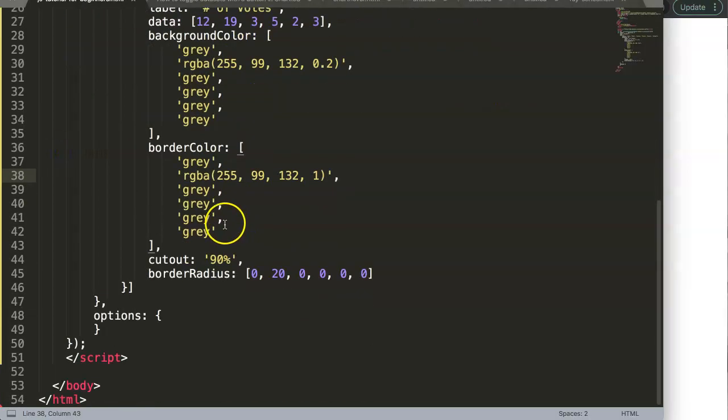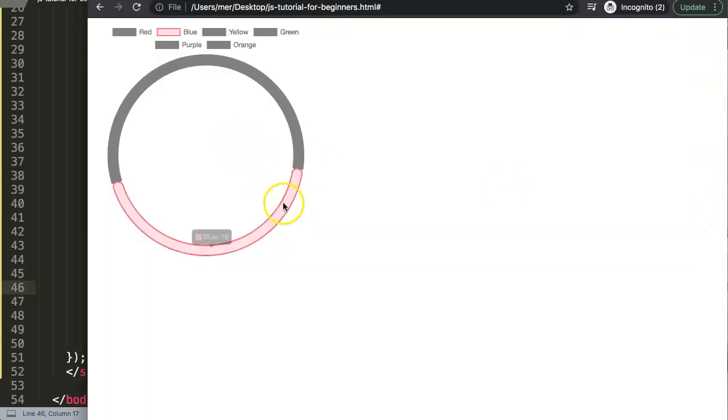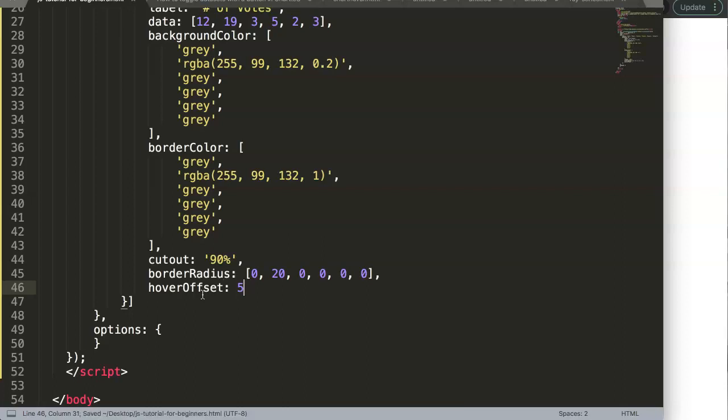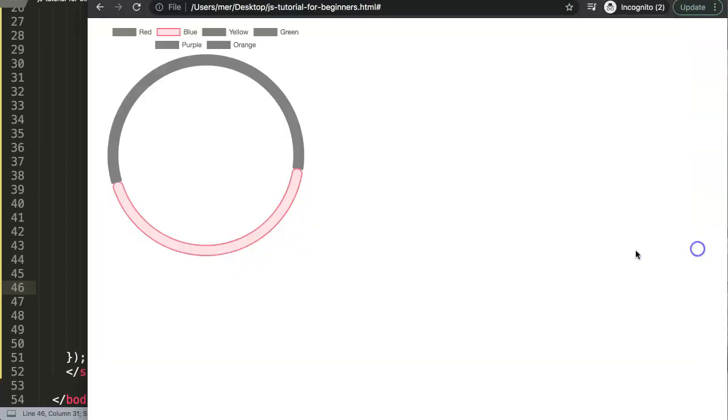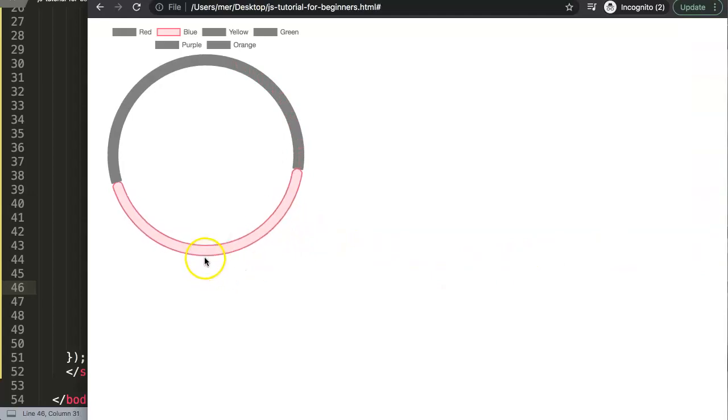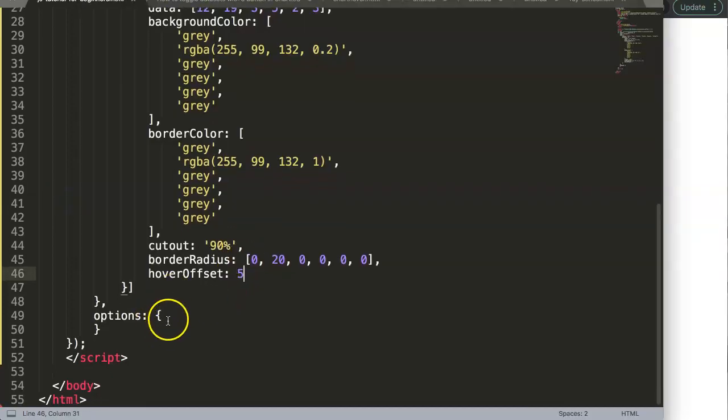What we could do even more is give it an offset - basically a hover offset, meaning if you hover over it, it would stand out a bit more. Let's say hover offset five pixels. Save that, now if you refresh and hover over it, you can see there's a slight adjustment.